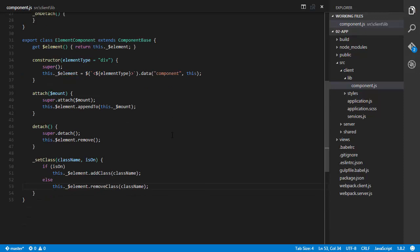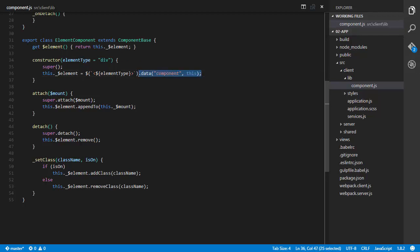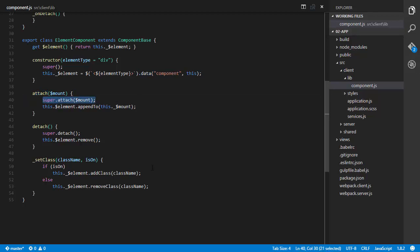ElementComponent is simply a component that represents an element in the DOM — handy for creating components that are divs, uls, or other containers. The attach method calls super.attach then appends this.$element to this.mount. The detach method calls super.detach then removes this.$element from the DOM. There's also a setClass helper method that takes a className and an isOn boolean, calling addClass or removeClass on this.$element accordingly.